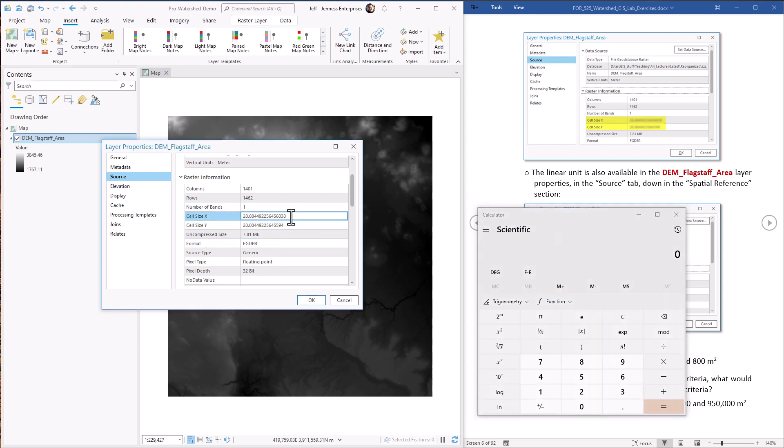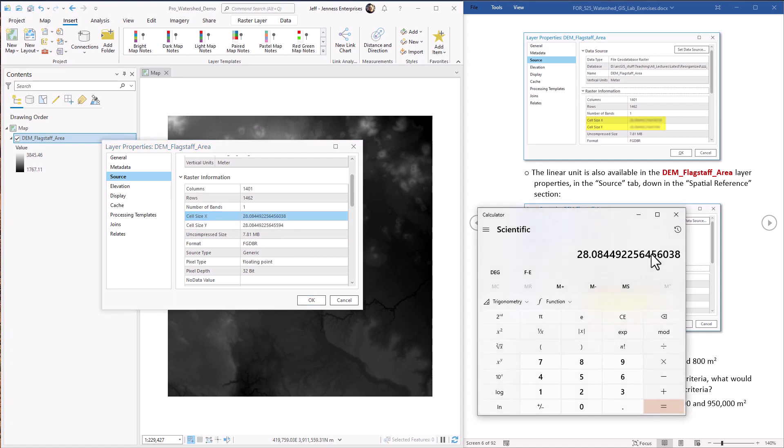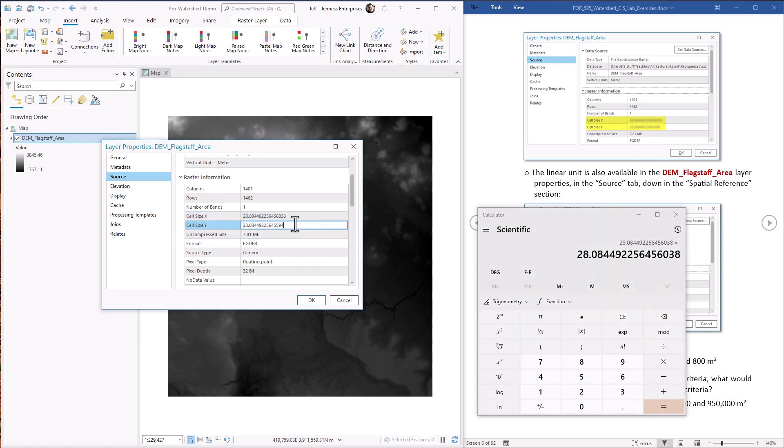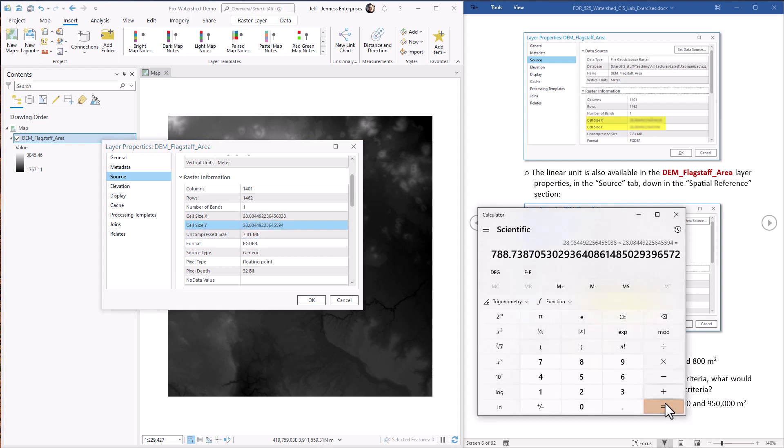We just go copy this, paste it in, and multiply it by the Y value. Alright, so this is the size of each raster cell in square meters.